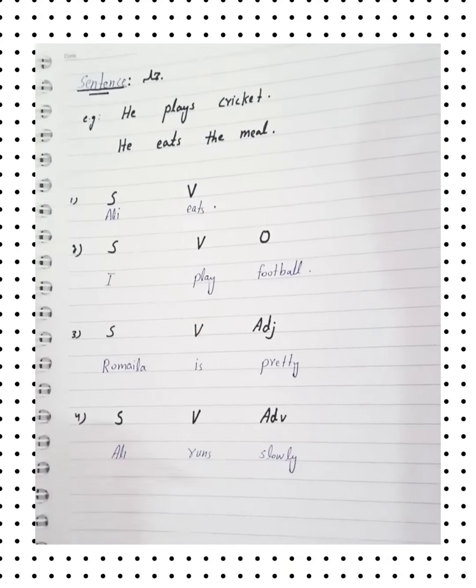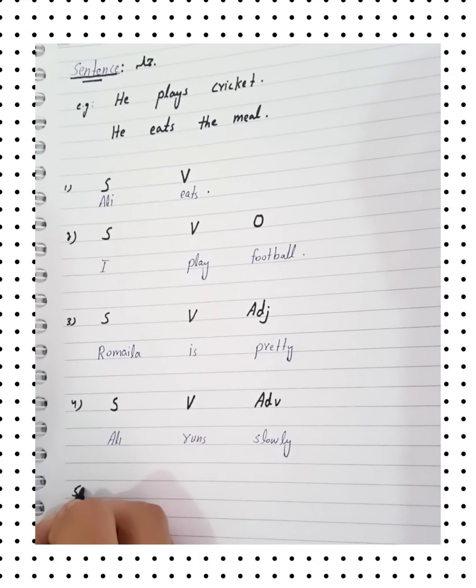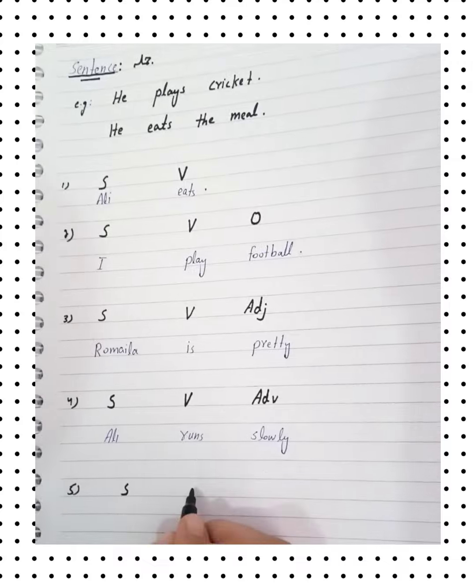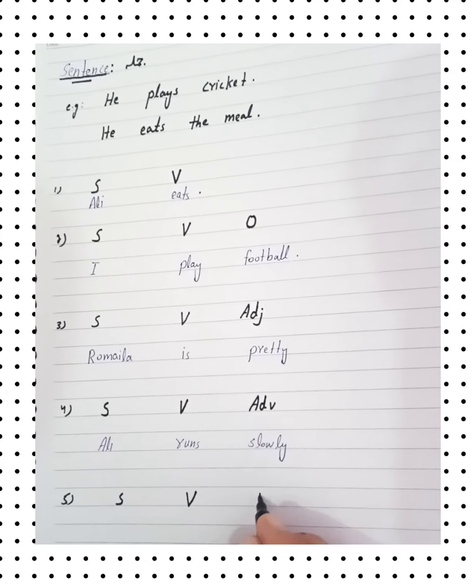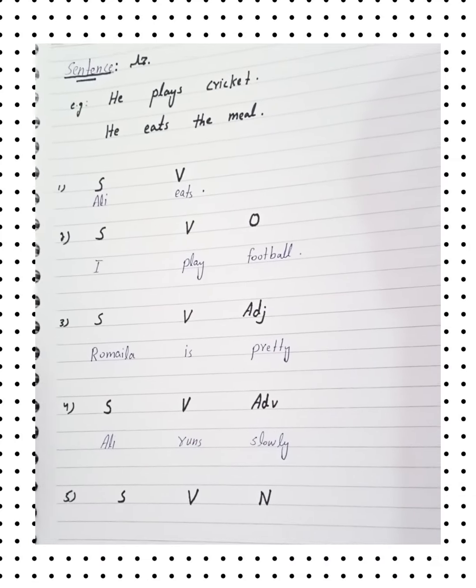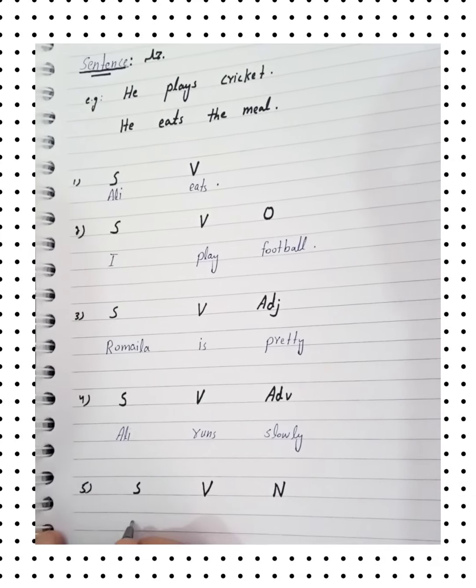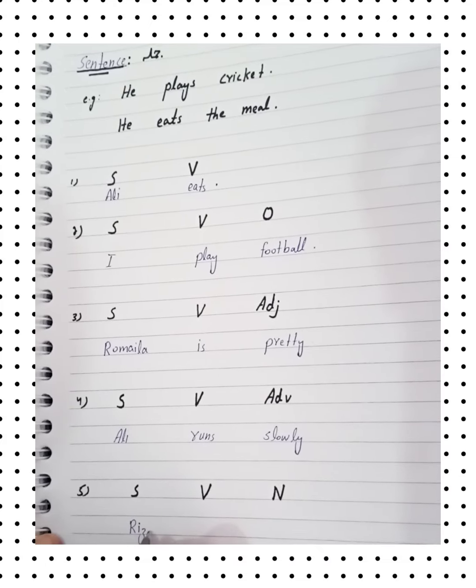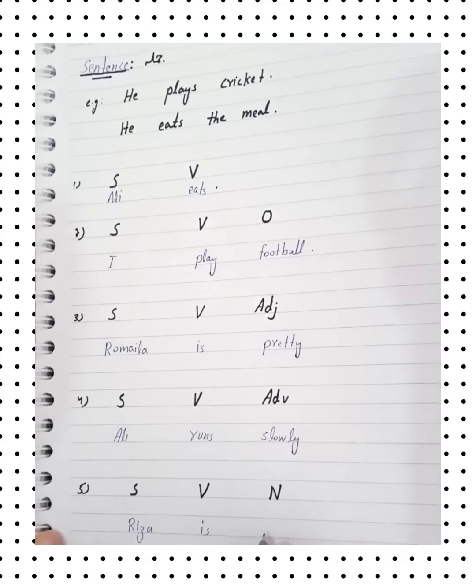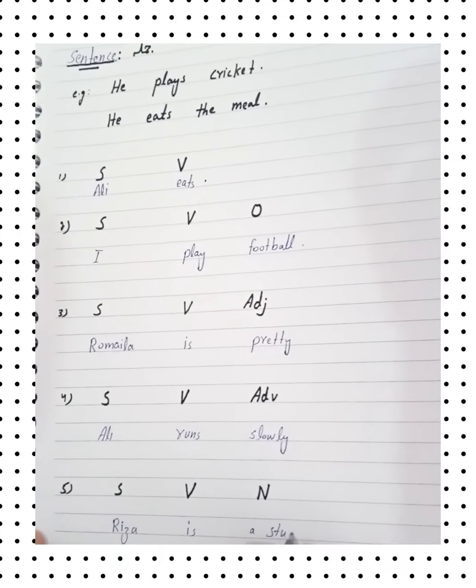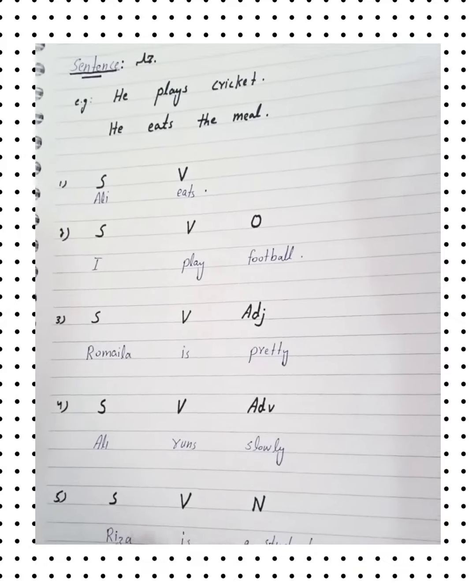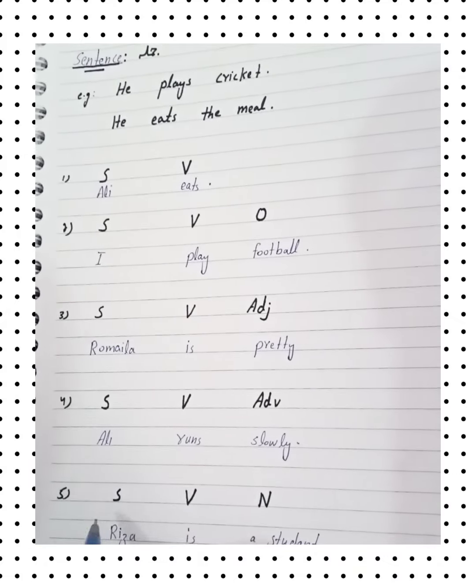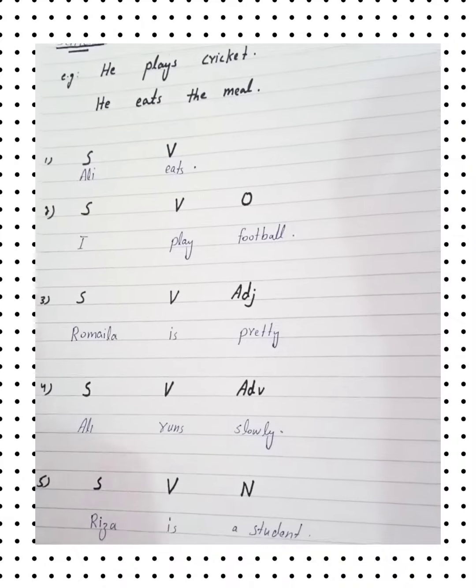The structure is subject, verb, noun. Reza is a student. Reza, subject show. Verb is show. Noun, student show.